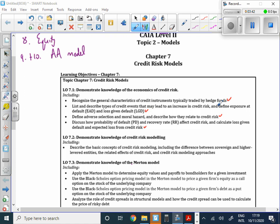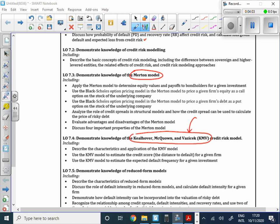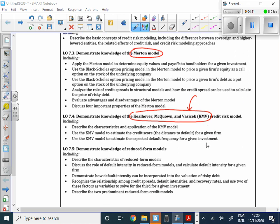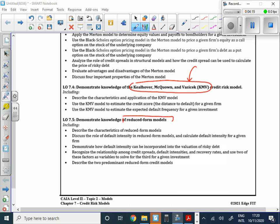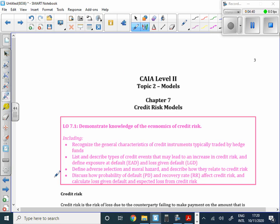These are the learning objectives for Chapter 7. We're going to be looking predominantly at the Merton model, the KMV model — where the V should excite us because that's Vasicek, whom we've heard of before — and then two categories: reduced form models and empirical credit models. Let's get going with Chapter 7, Credit Risk Models.